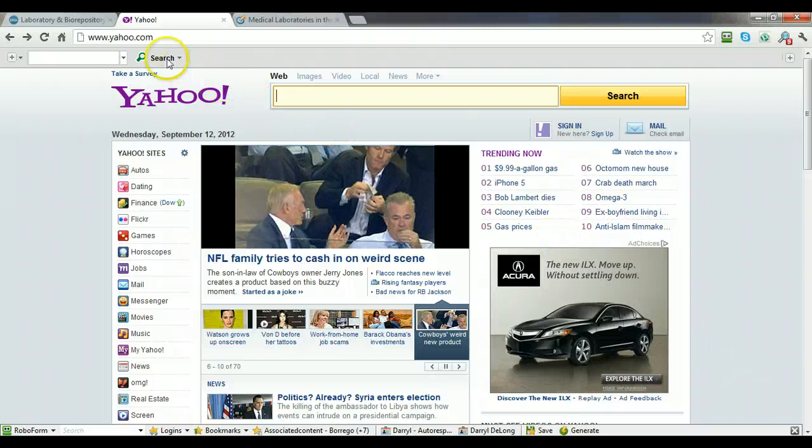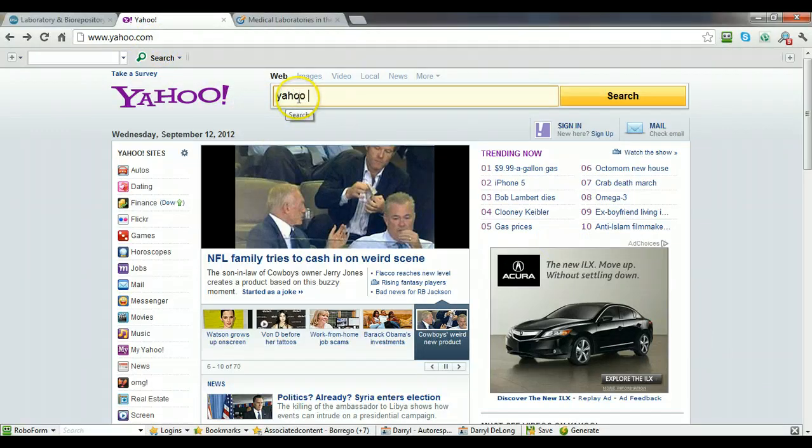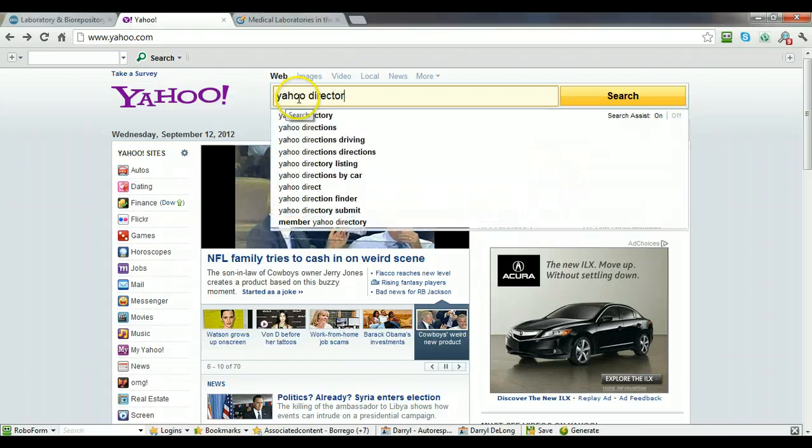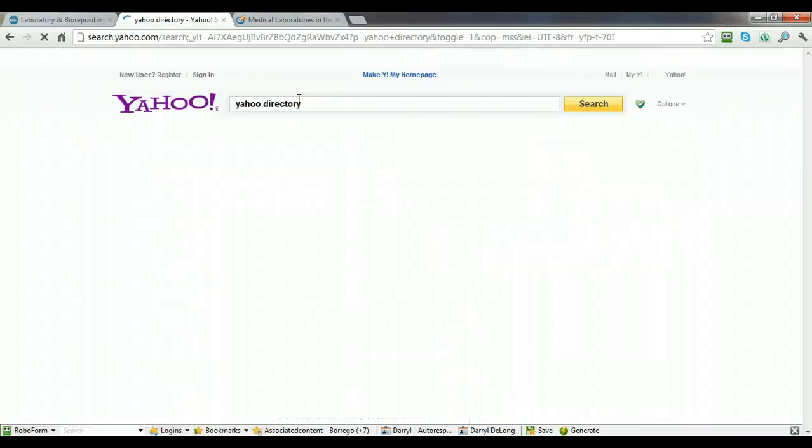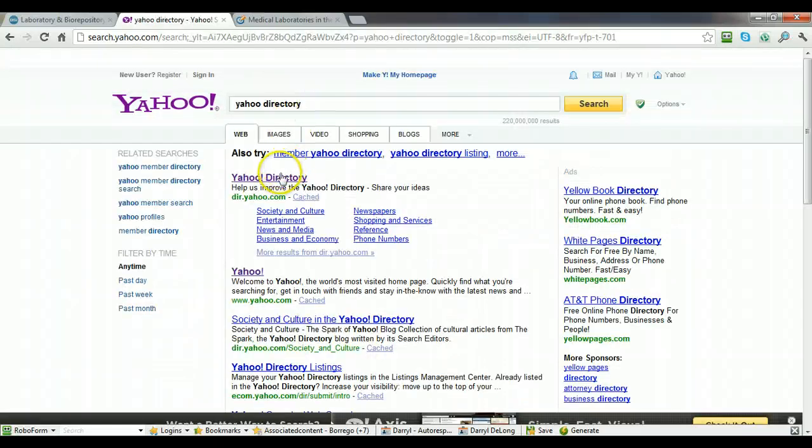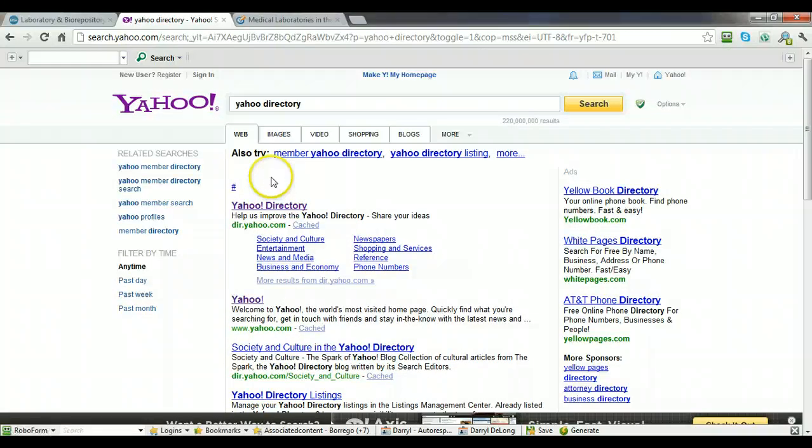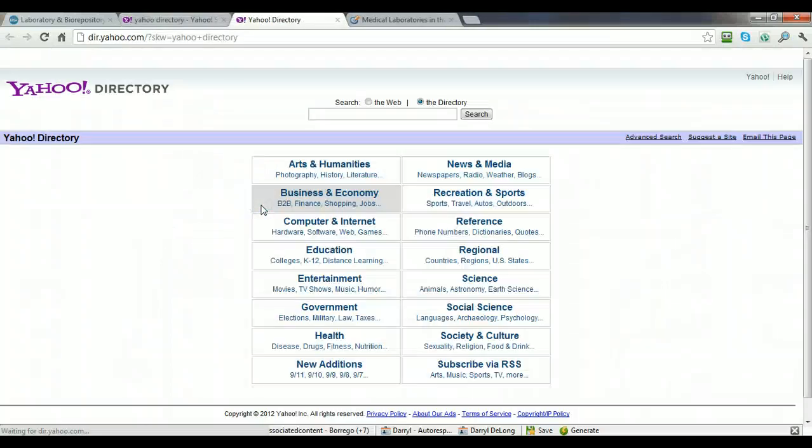So the first thing we're going to do is go to yahoo.com and then type in Yahoo Directory, and then click on this listing right here, the Yahoo Directory.